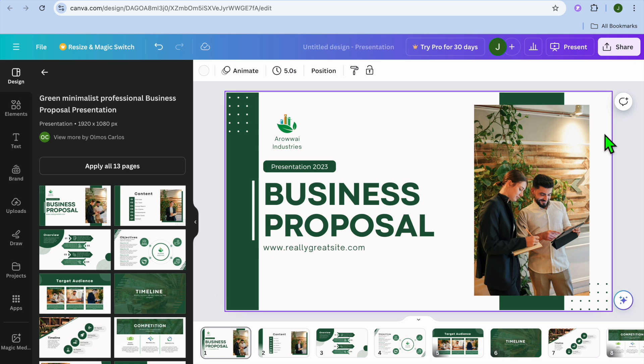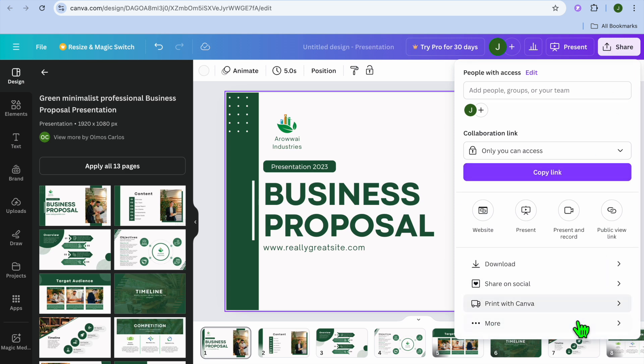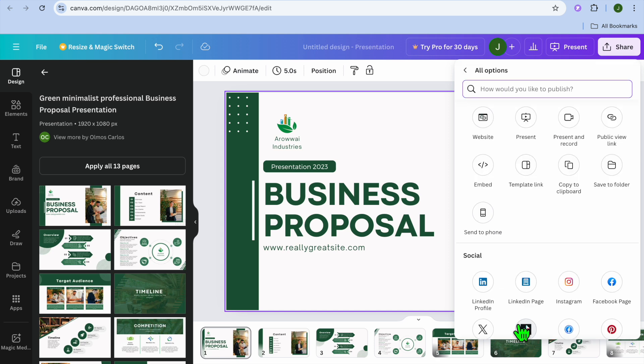Once you're finished editing, all you'll need to do to add your Canva presentation or template to Google Slides is tap on Share in the top right hand corner. After tapping on Share, scroll down and select More. Once you have selected More, tap on the search bar at the top of the page.